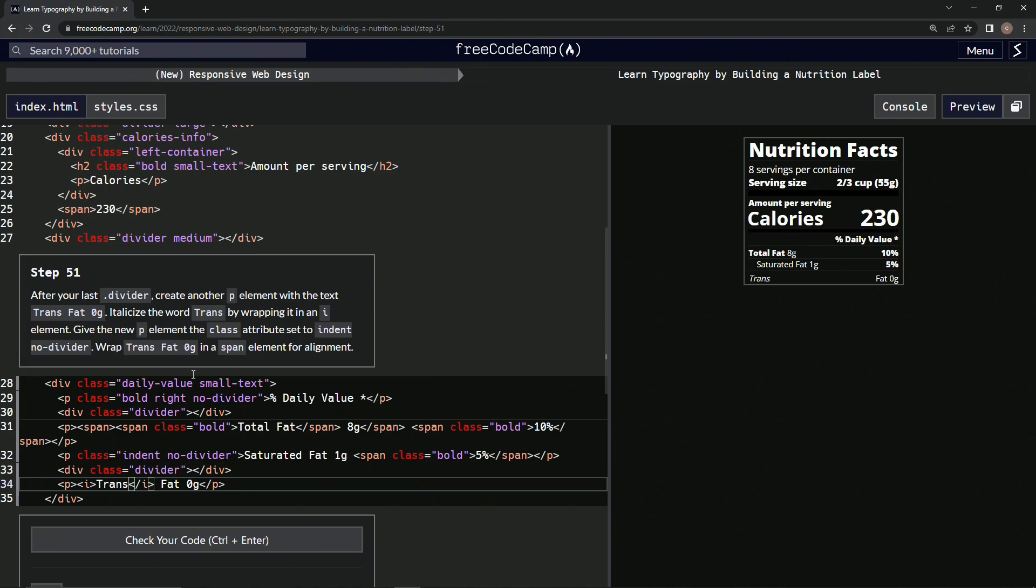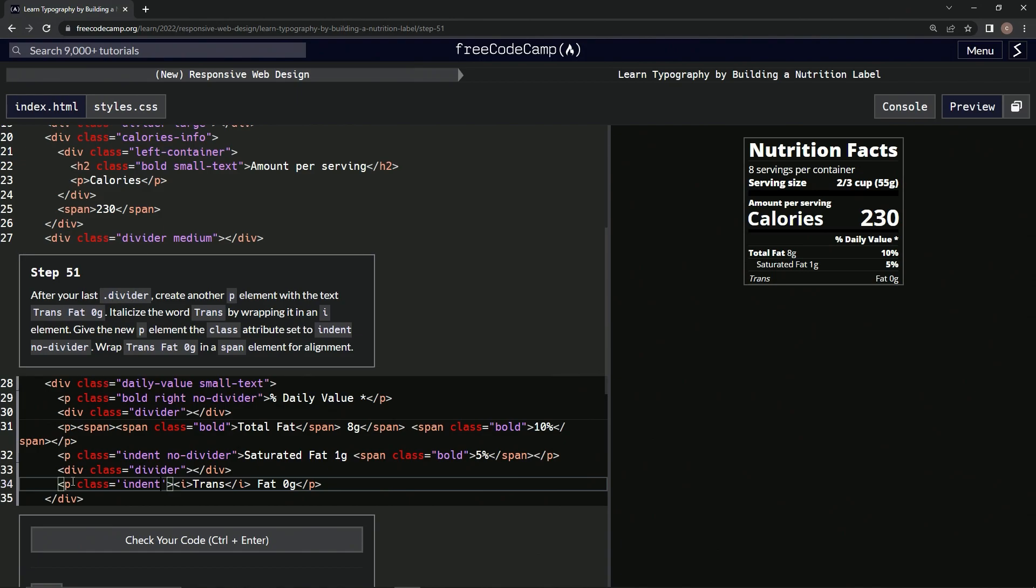And so now we're going to give the new p element the class attribute set to 'indent no-divider'. Cool. So right here, class equals string 'indent no-hyphen-divider'.